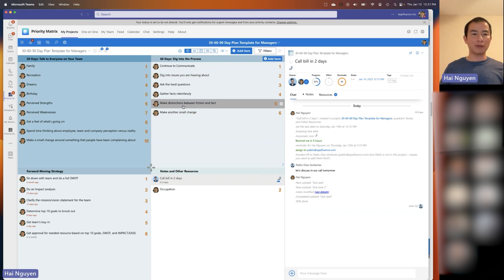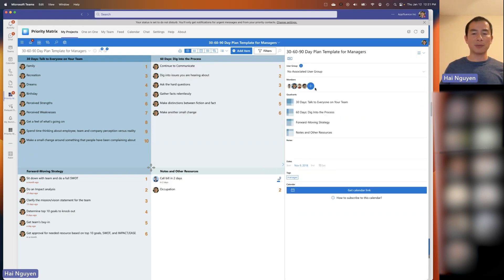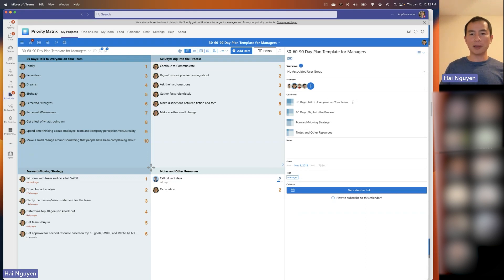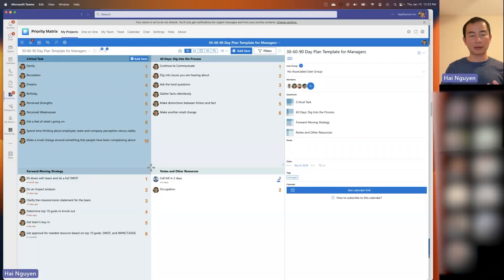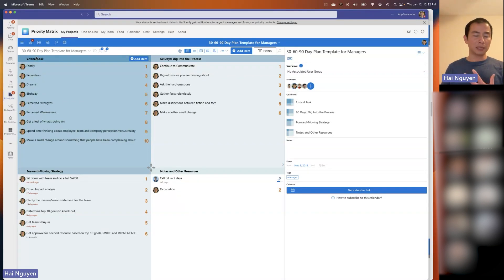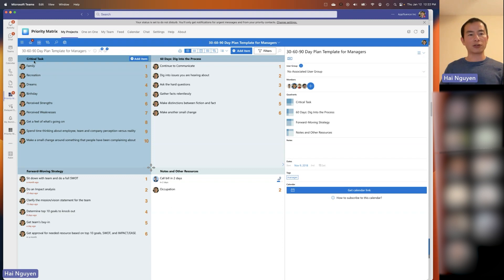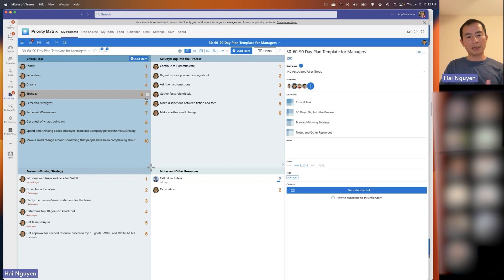All of this is customizable. I have these different quadrant names, and I can change them to different names very easily. Once I've done that, you can see the quadrant name here is updated, and I can go ahead and save this as a template. When I share this with other people, they can see that these quadrants are aligned with their own terminology. That's how creating projects and tasks works at a high level.